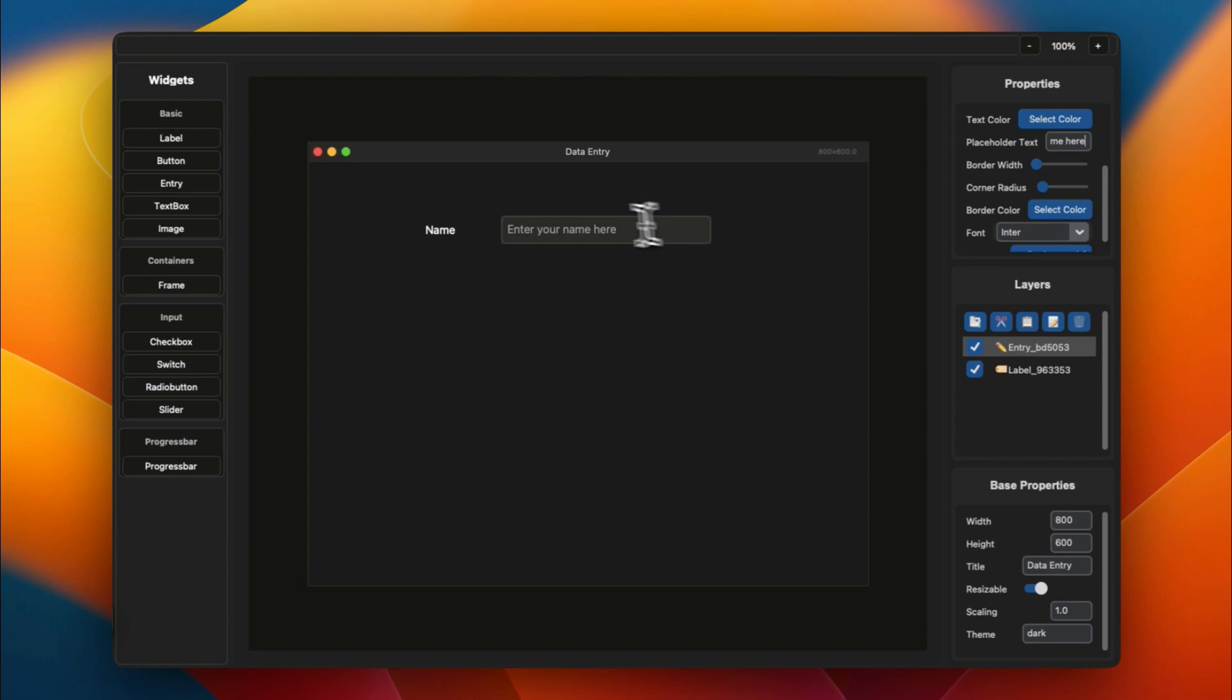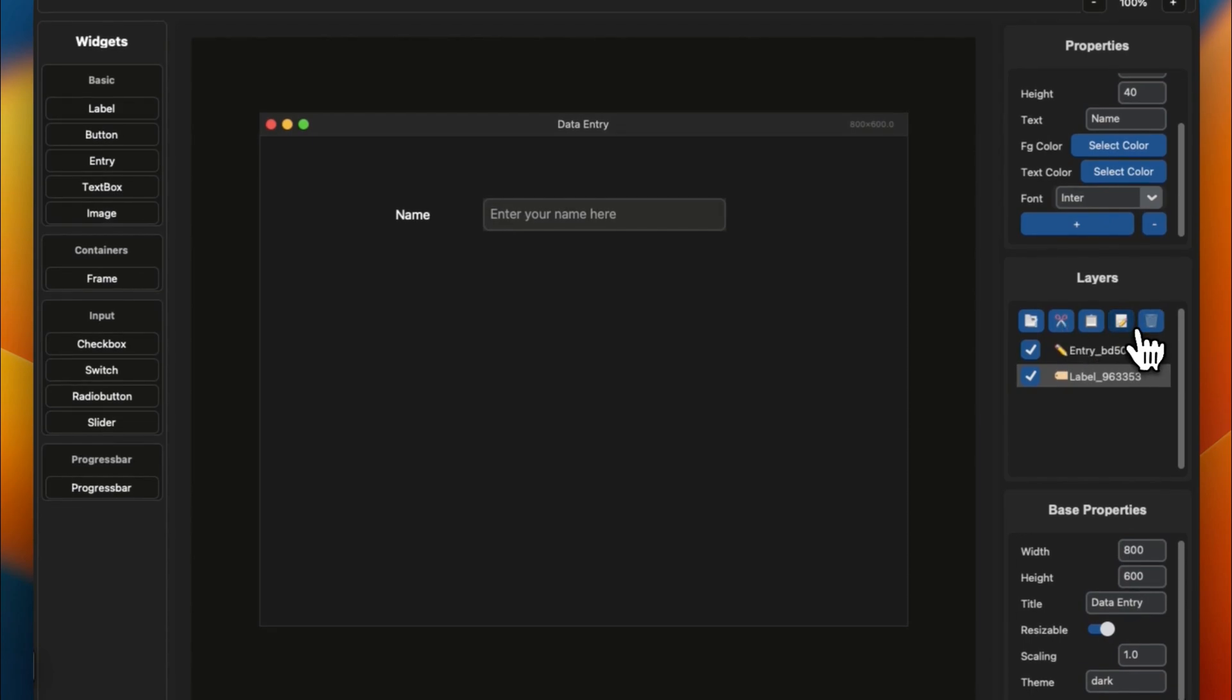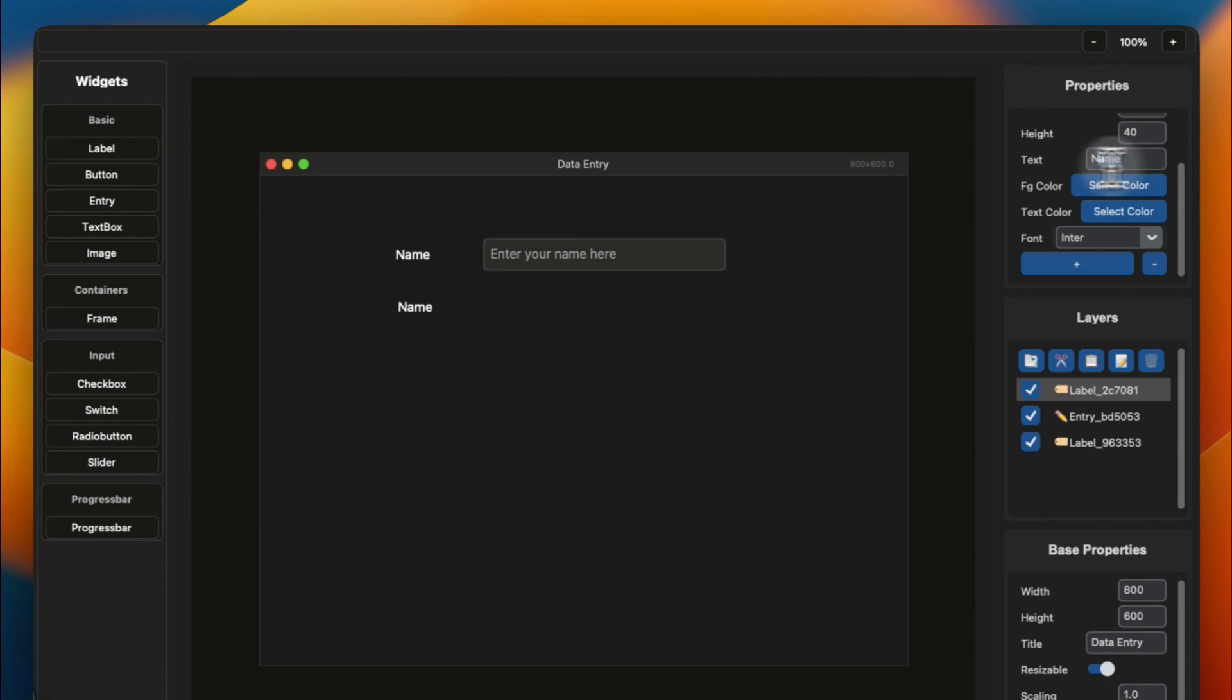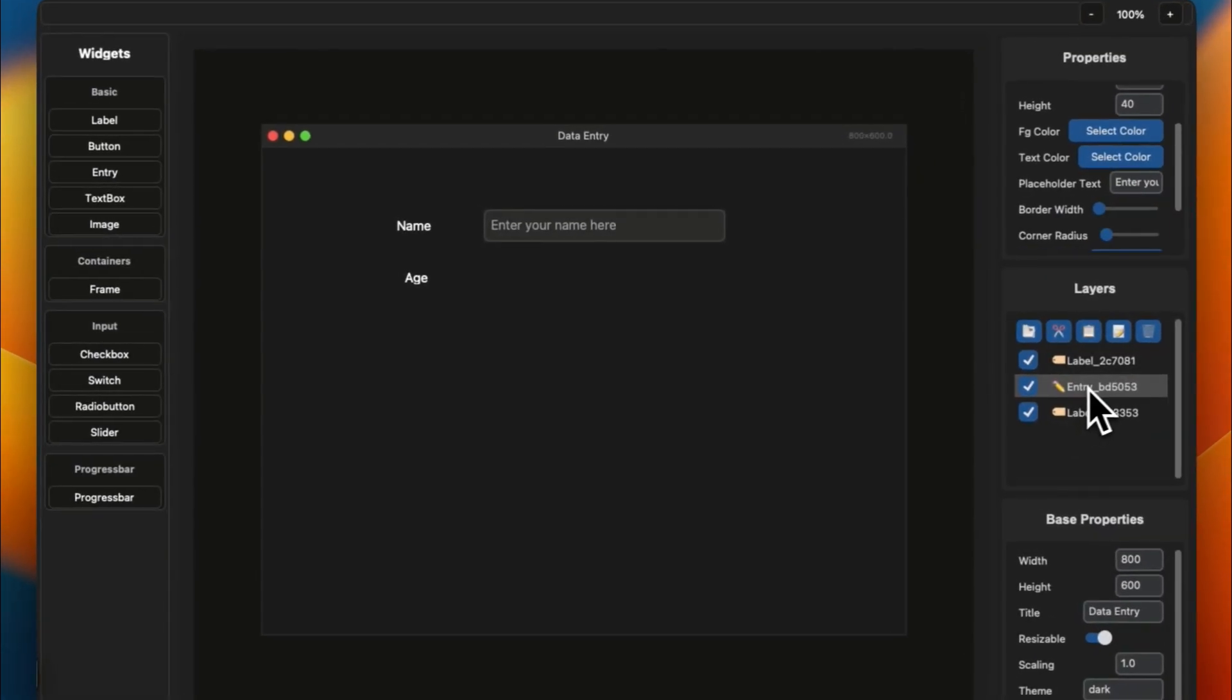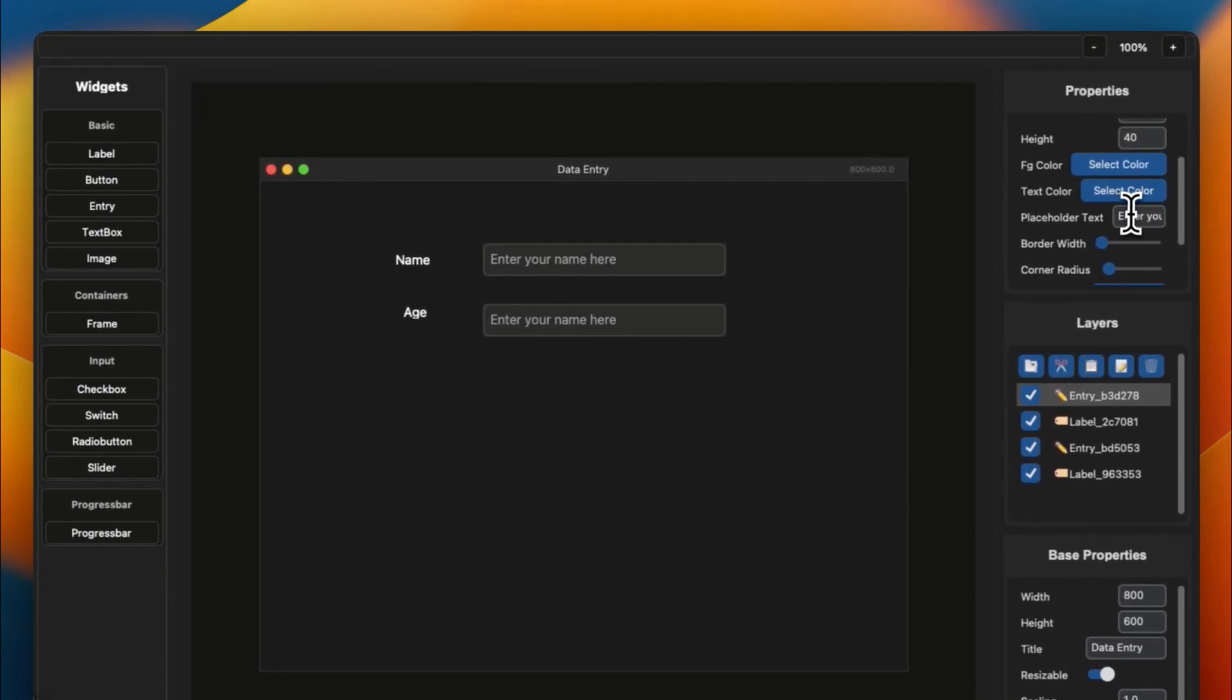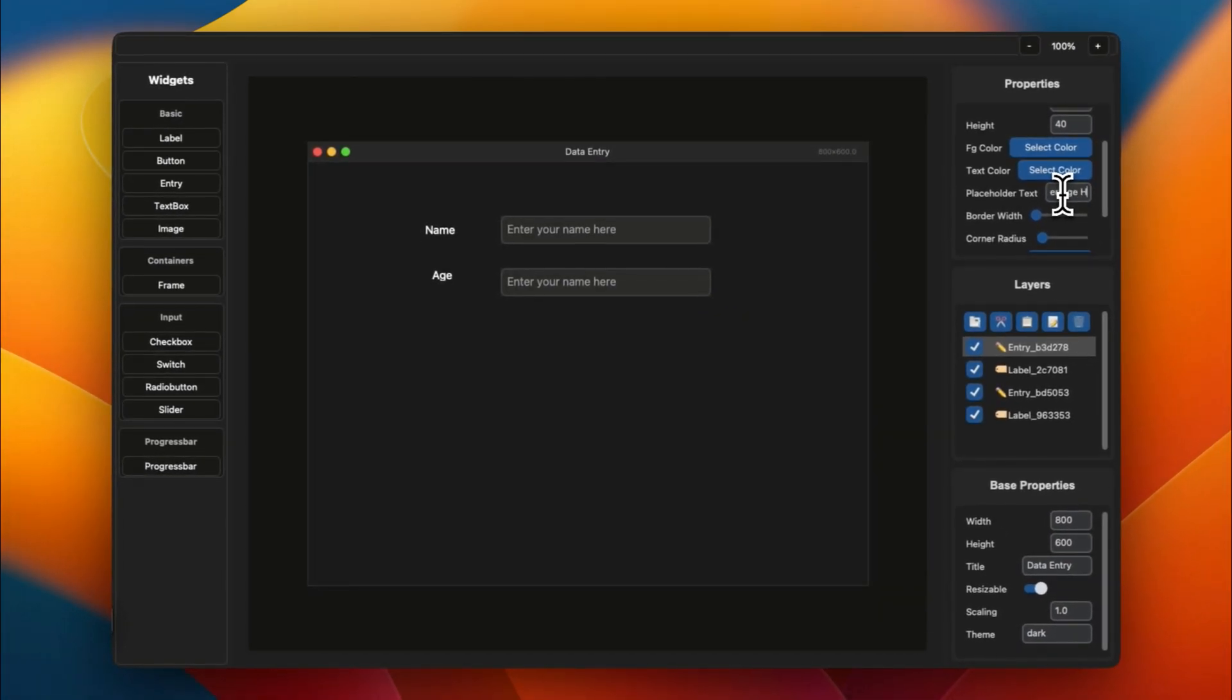All right, that's great. If you want to create any kind of application, you have to follow the same steps. Just copy and paste or duplicate this simply. Let's say we want to enter an age, so age. And let's duplicate this entry. Enter age here.